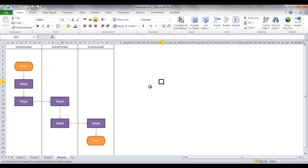So there you go — that's how to create a flowchart in Excel. If you're going to create complicated flowcharts, it's better to use Visio. But if you've got some simple flows, Excel is a nice handy tool to do that. I hope this helps — thanks for watching.